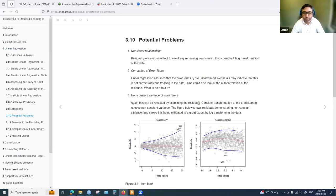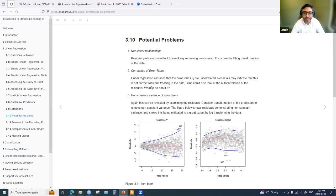The chapter discusses potential problems. For non-linear relationships, we can identify non-linearity using residual plots. If we see no pattern in the residual plots, we assume there is no problem with non-linearity. Residual plots use fitted values on the x-axis and residuals on the y-axis.